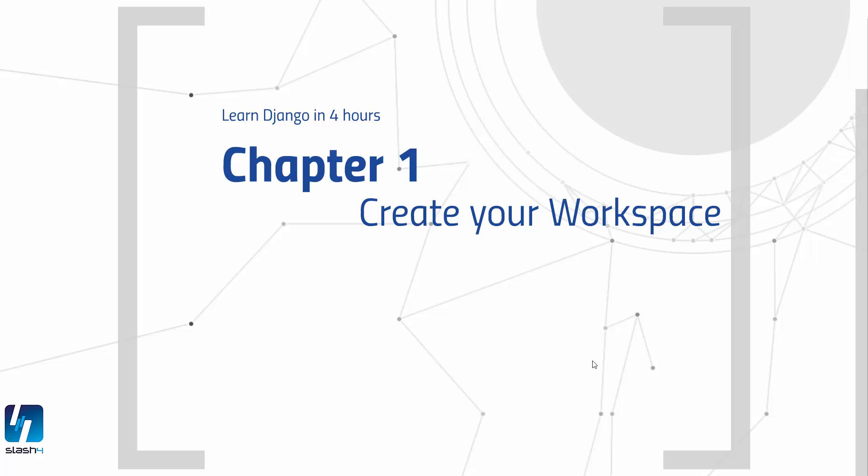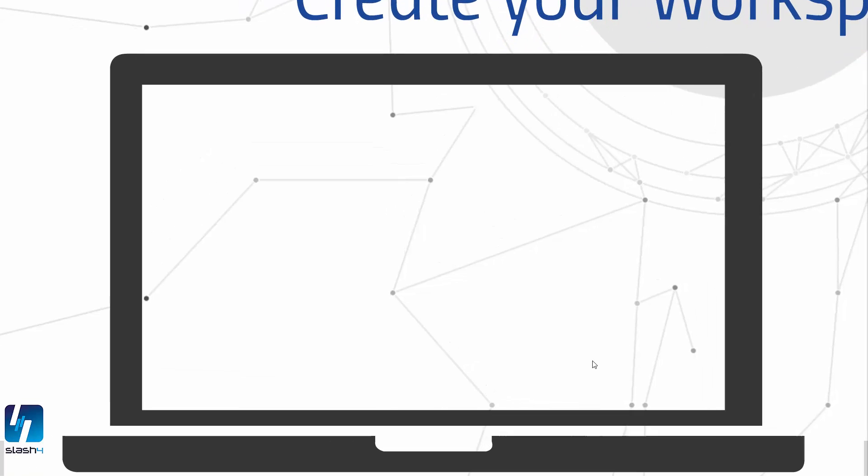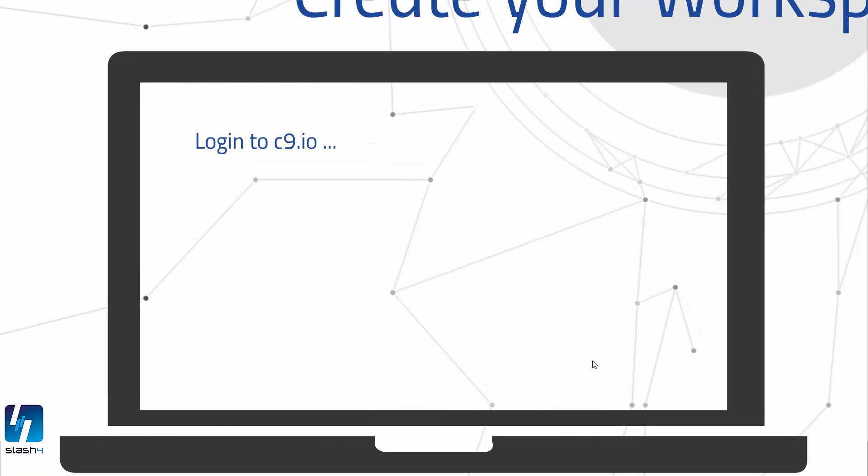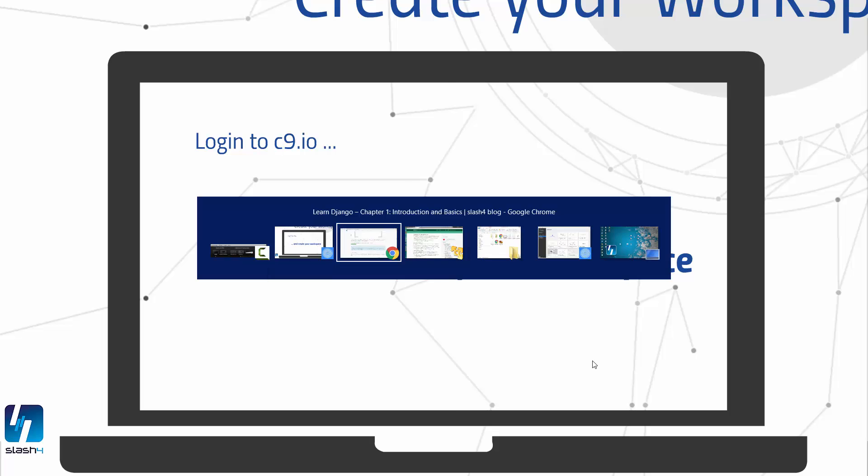Okay, now I'm going to show you how to create your workspace. So please log into your C9 account and create your workspace.